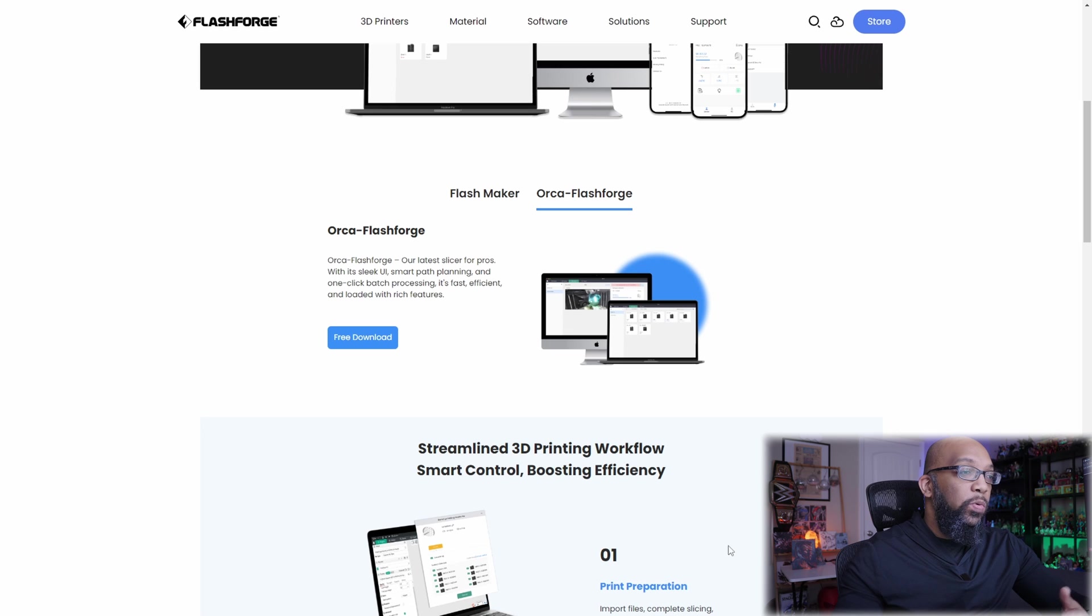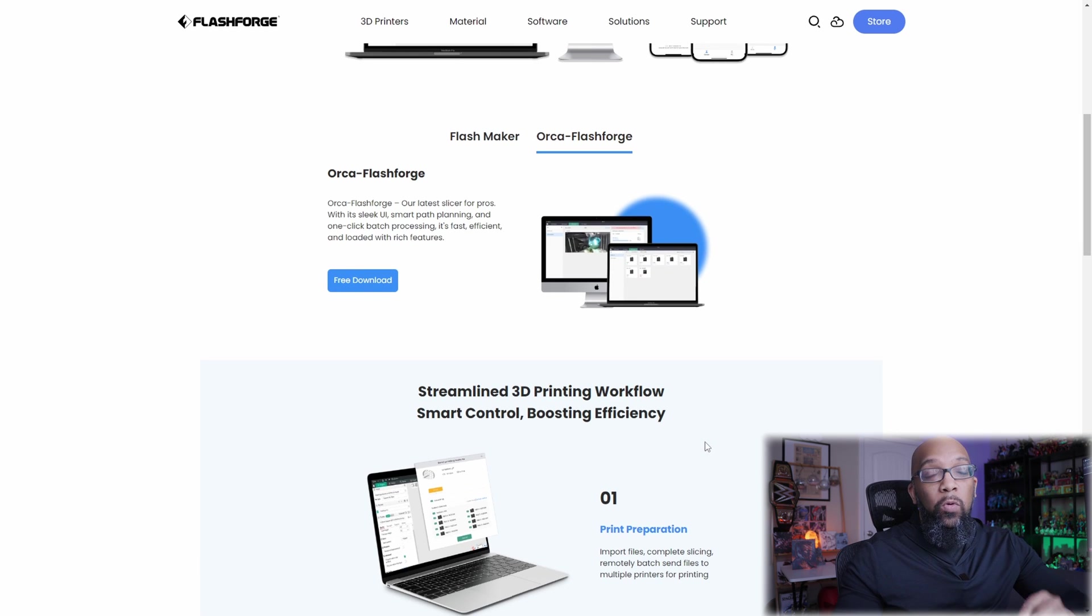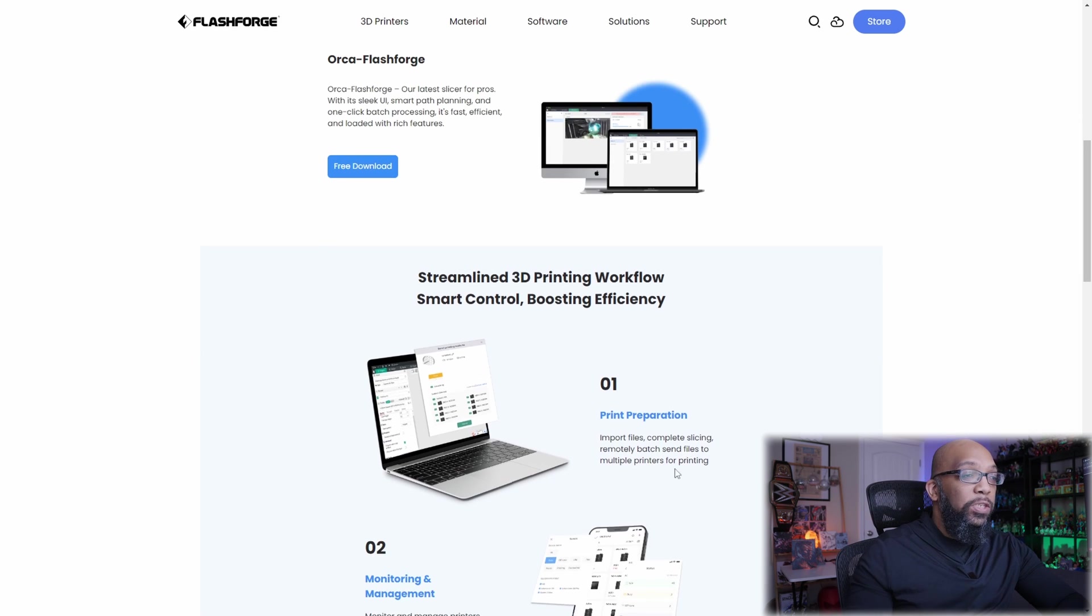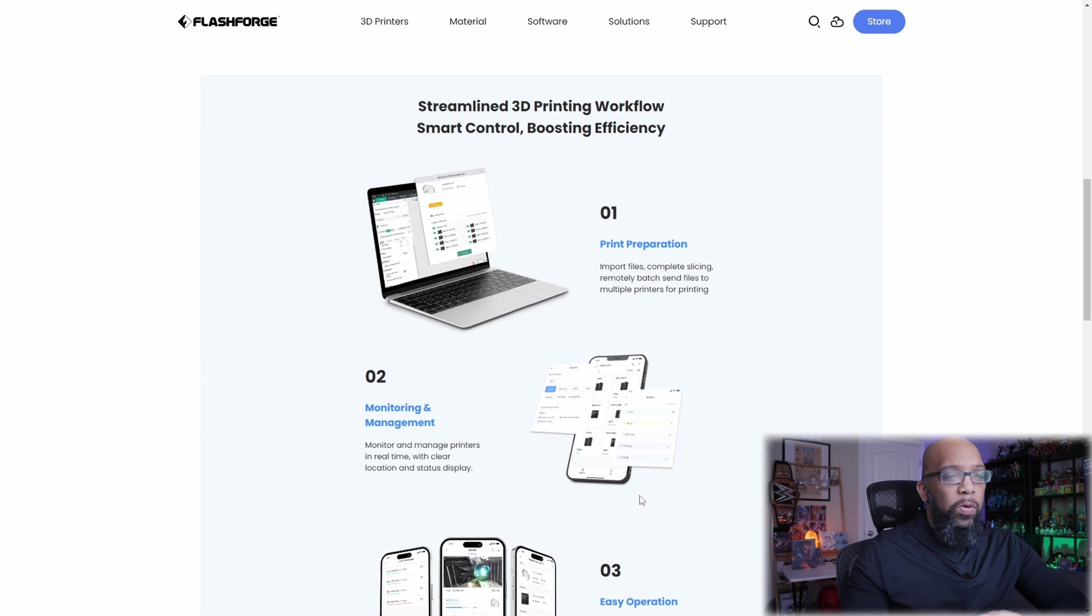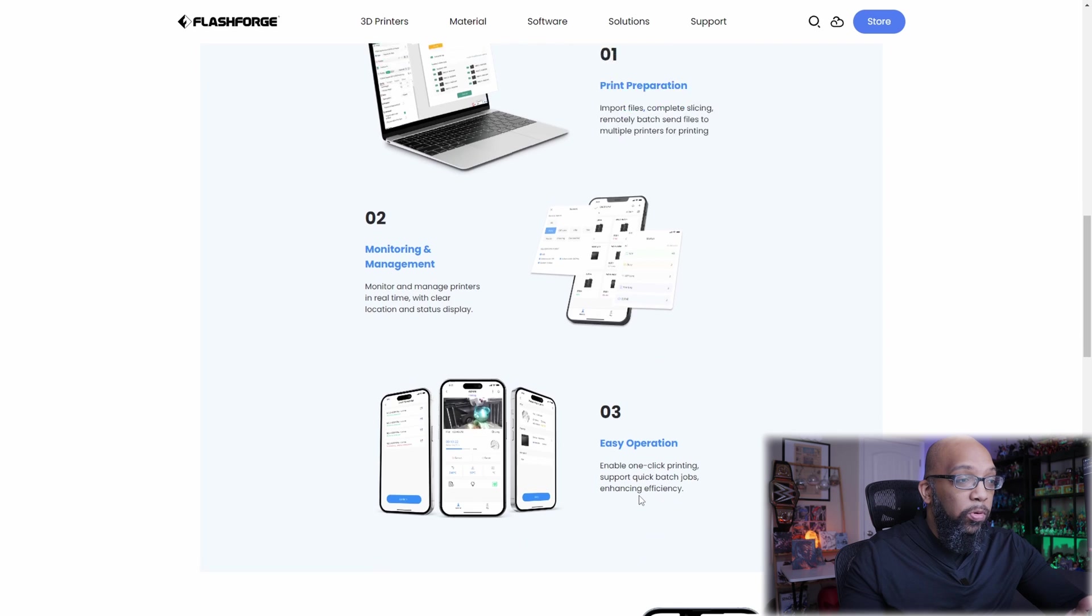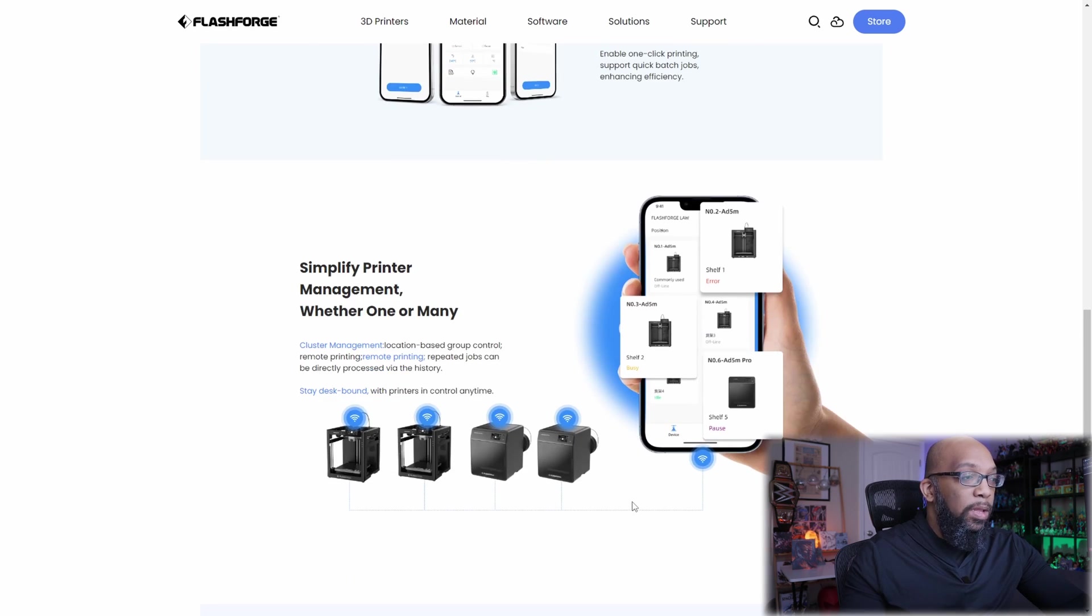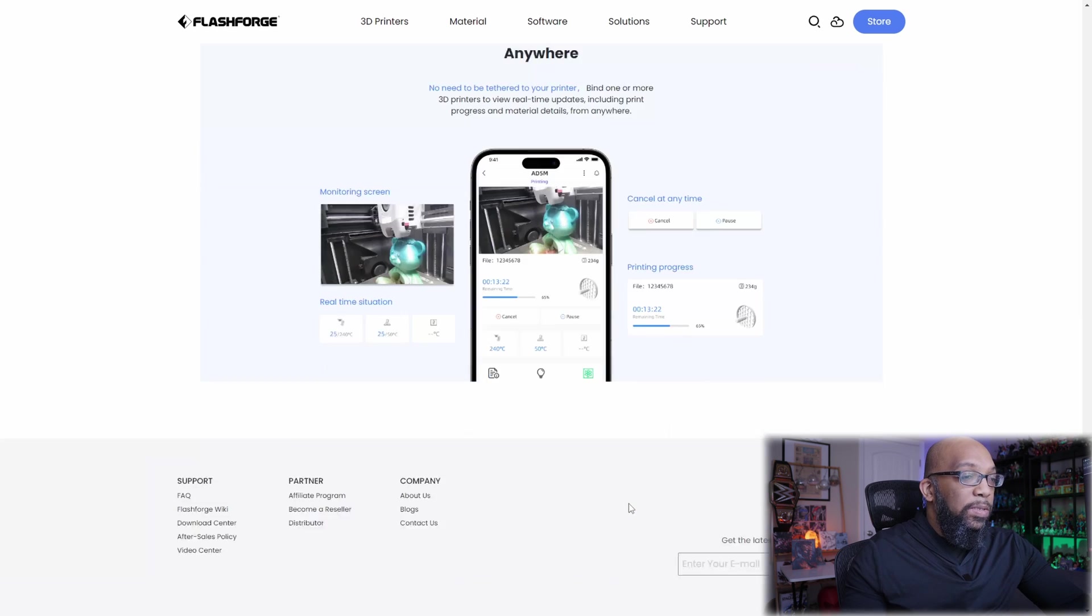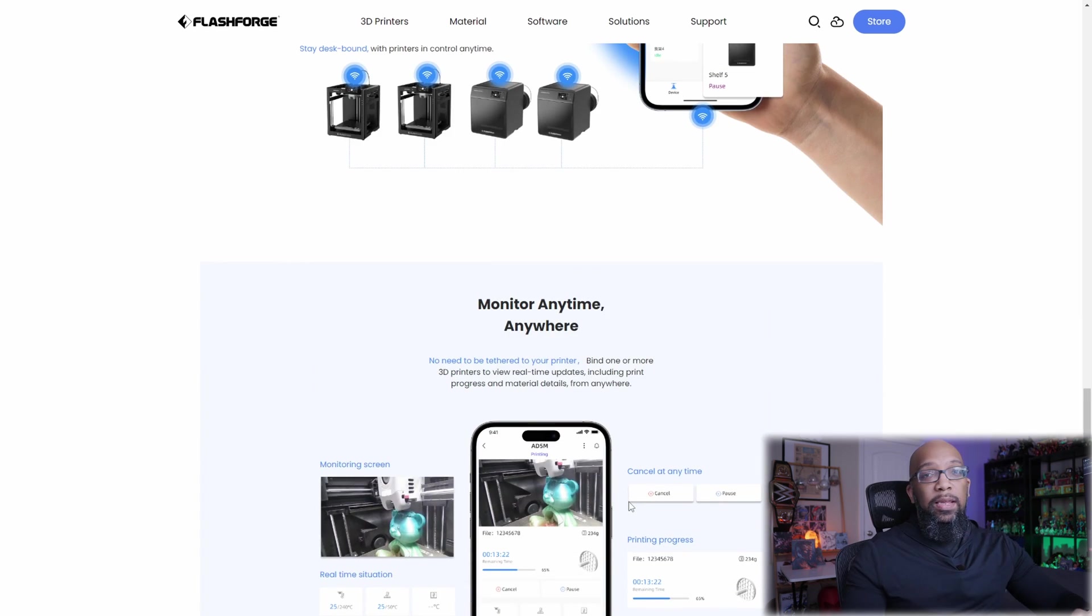And it also lets you do remote management. You can view your webcam for your printer directly inside of Orca Slicer. You'll be able to group your printers according to however you want to group them. If you have multiple different printers, and then you'll be able to also control the printer directly from the Orca FlashForge app as well. As a matter of fact, let's take a look at that new app.